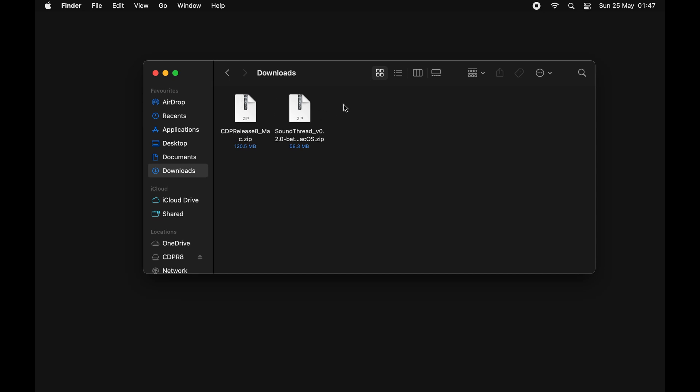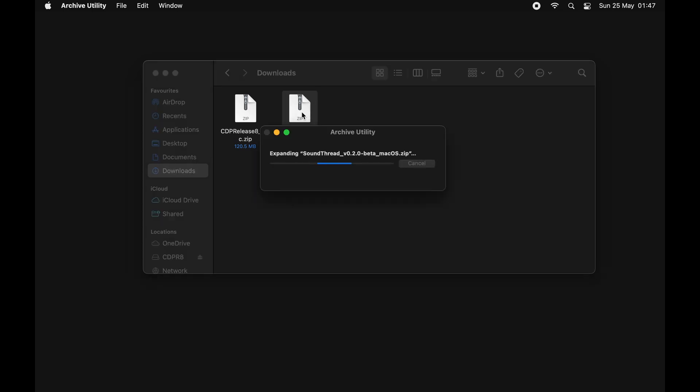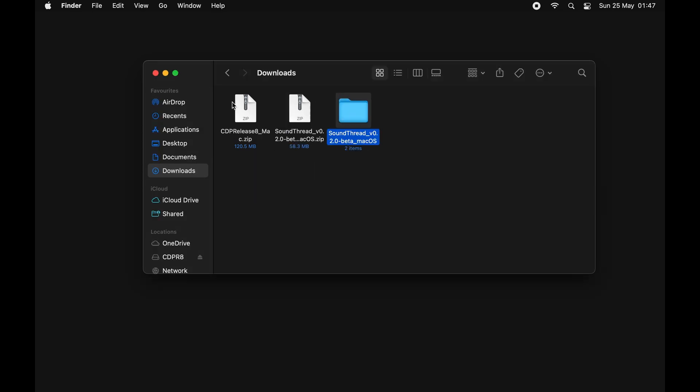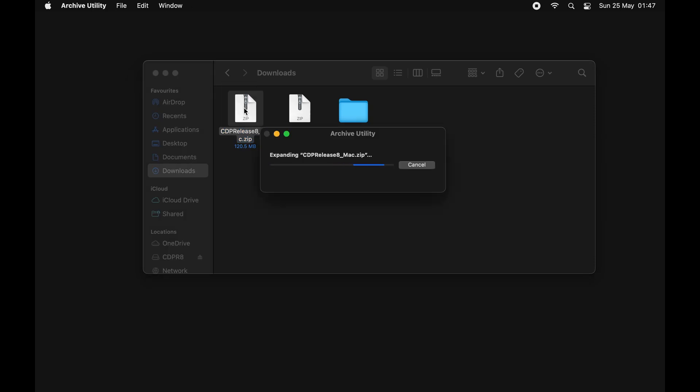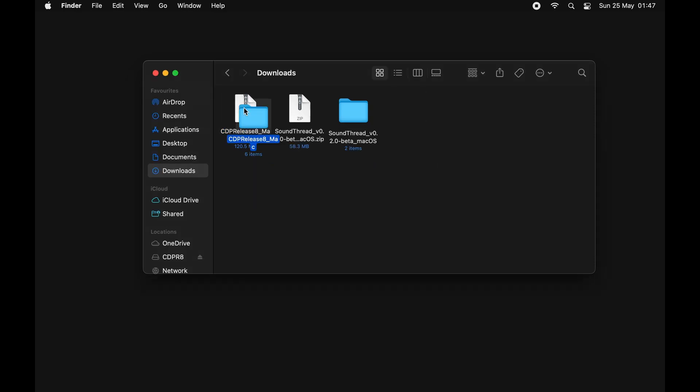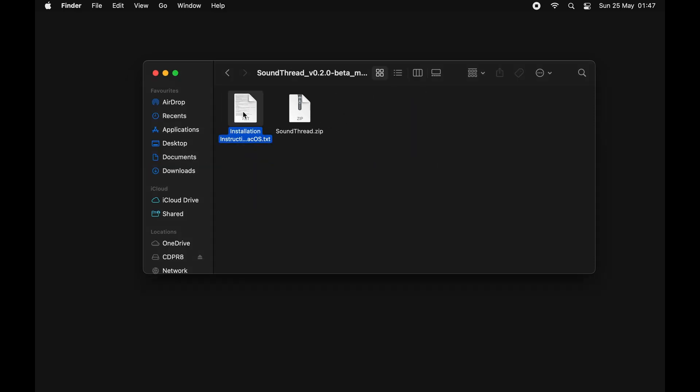That's this link here. If you click that and download that, once you've downloaded both of those you should have these two files in your download folder. We're just going to start by unzipping both of them so that we can get the files that are inside them. We're going to unzip SoundThread and we're going to unzip CDP.